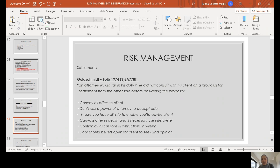The case of Goldschmidt versus Forbes is an important one regarding settlement. The court held that the attorney failed in his duty if he did not consult with his client on a proposal for settlement before answering the proposal. Convey all offers to your client; never use a power of attorney to accept. Ensure you have all the information to enable you to advise your client correctly. Canvas all offers in depth with your client, and if there is a language barrier, get an interpreter. Confirm all discussions and instructions in writing. All these points are things you may include in your risk management plan in order to mitigate these sorts of risks.